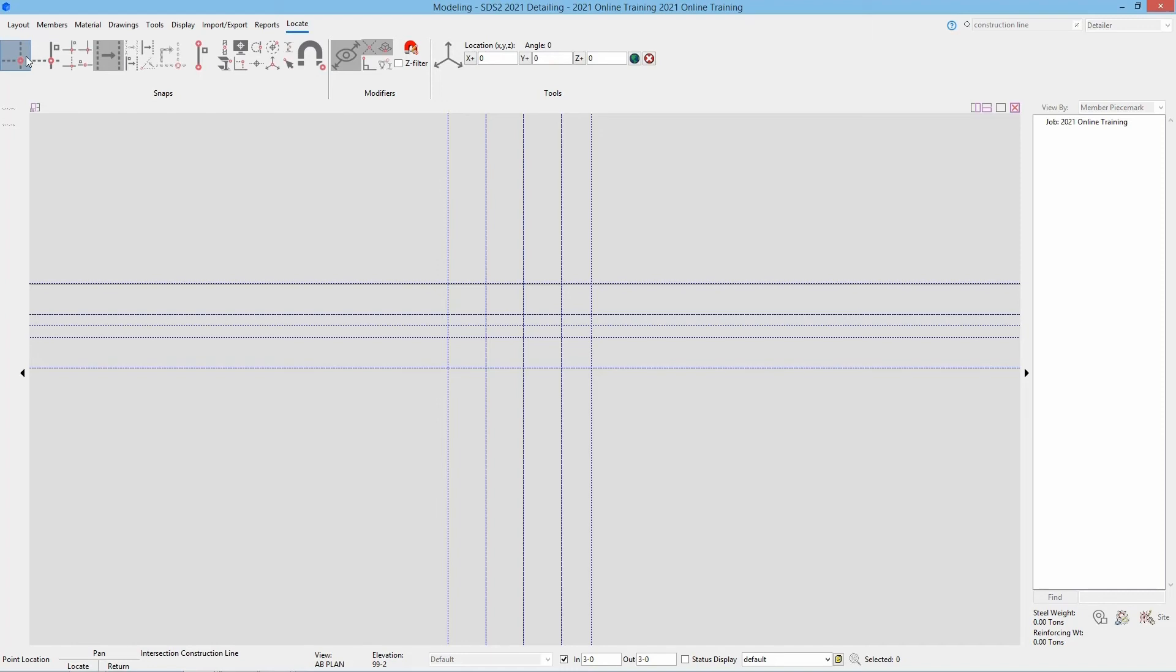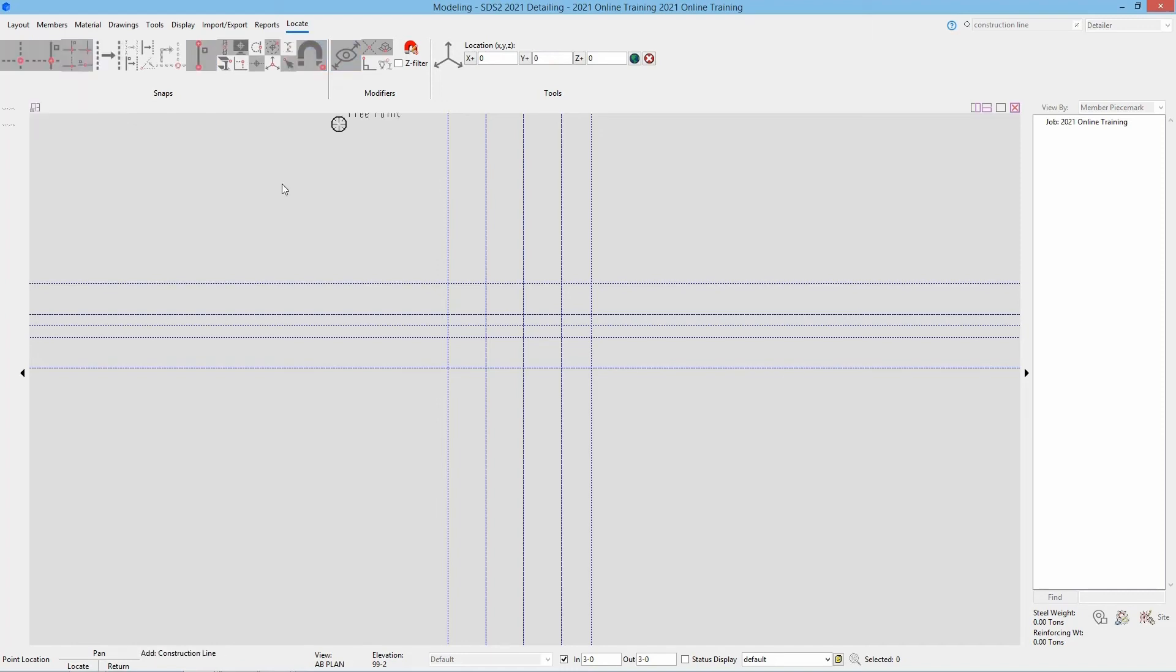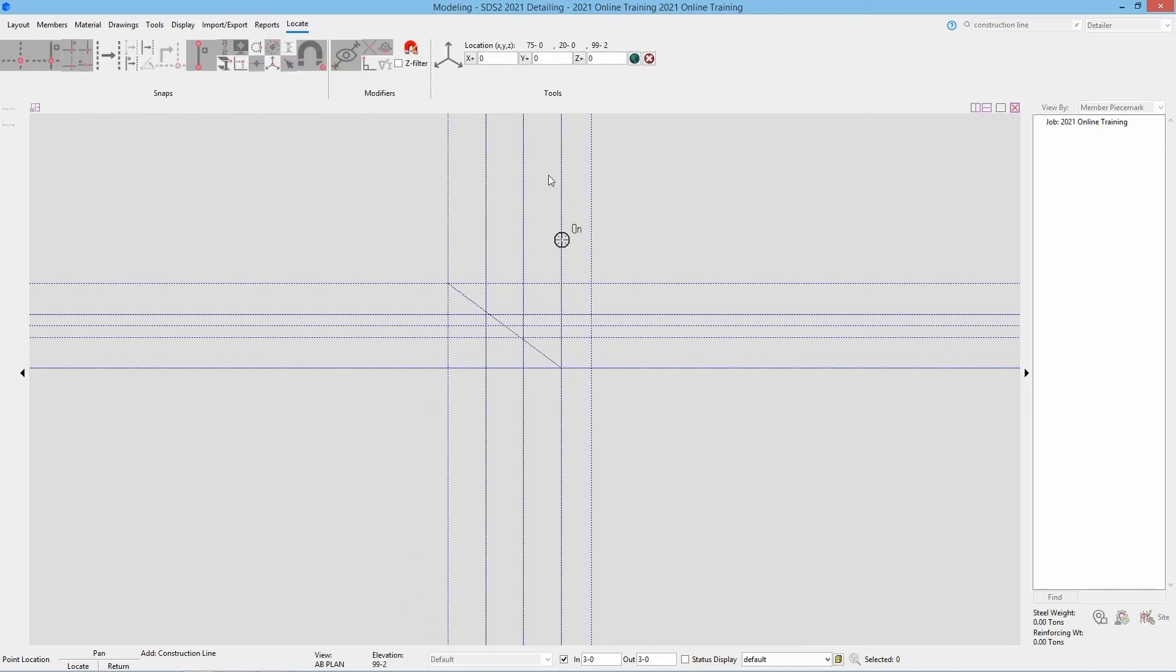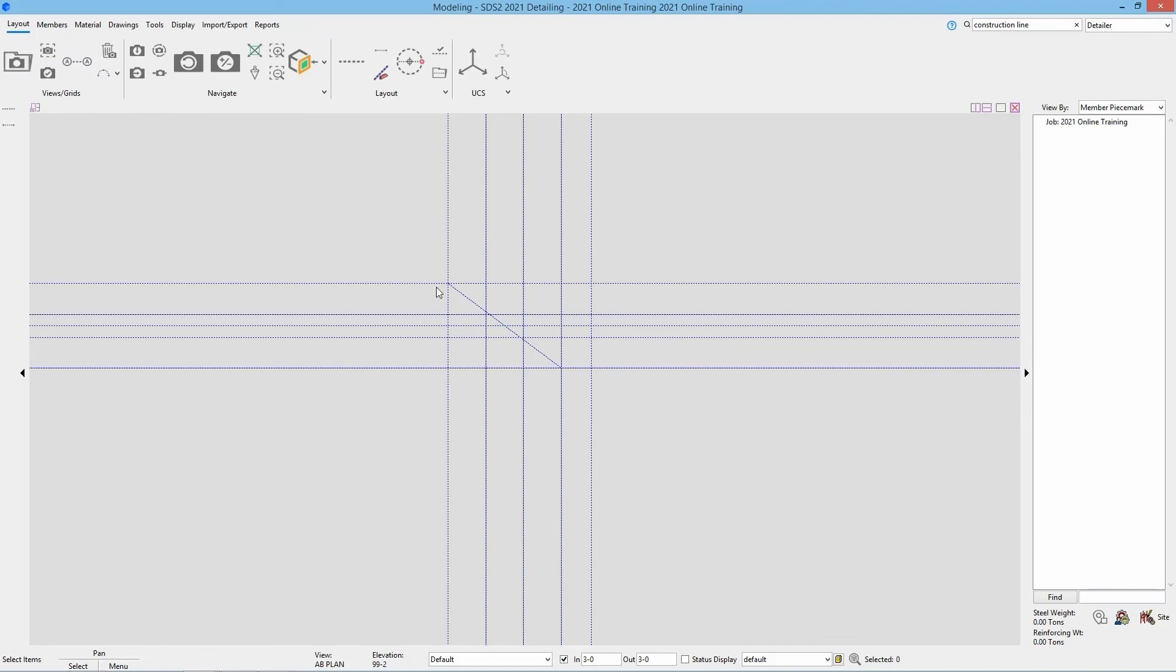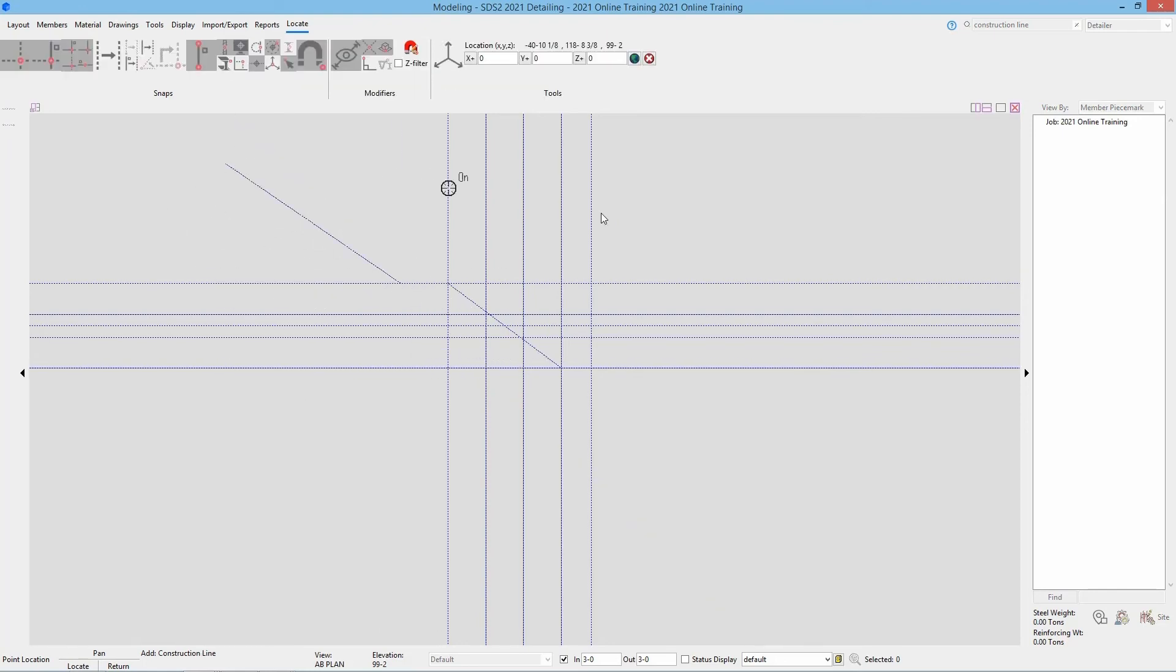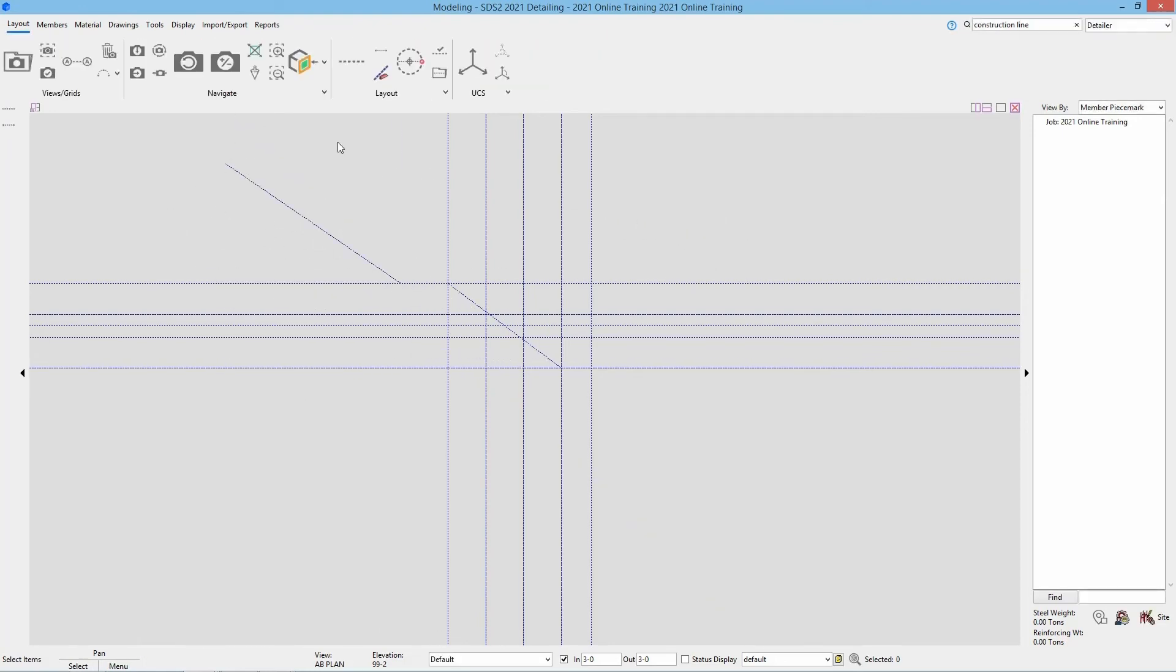If I use either my intersection of construction lines or my auto point, either one, I could come in here and select different points along that. And we can see I now have my construction line in there at that angle. So basically it is just going to add a construction line between the points selected. So again if I select that and rerun that, I could come in here and just select any point I wanted from it. And we can see it is added in there.